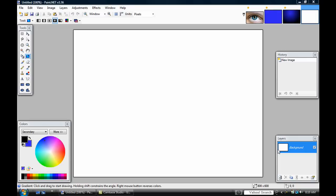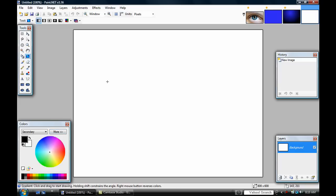What you want to do is get the gradient tool and select the first one on the left. The primary color must be black and the other color must be white. Now make one go pretty much all the way down.